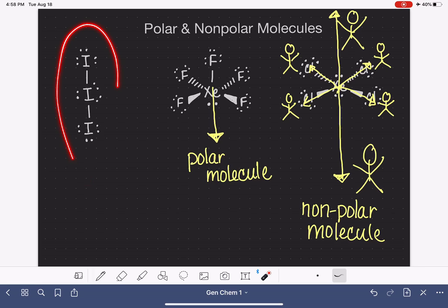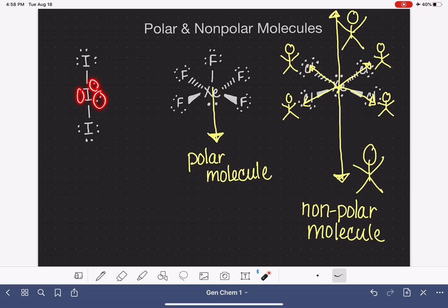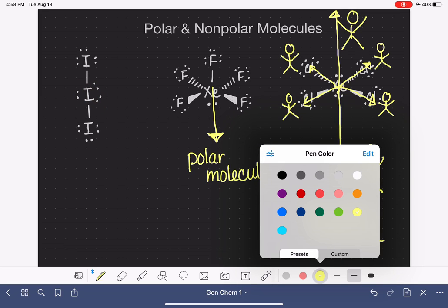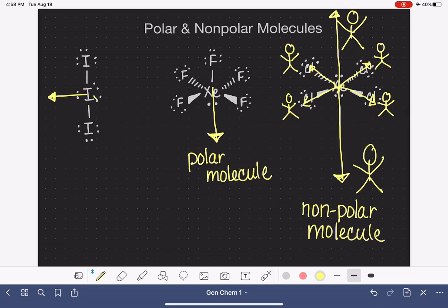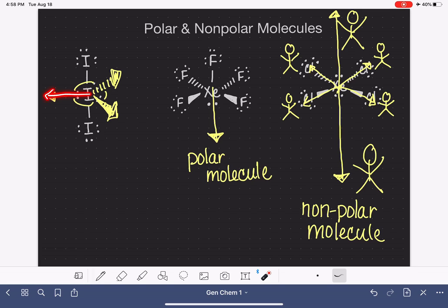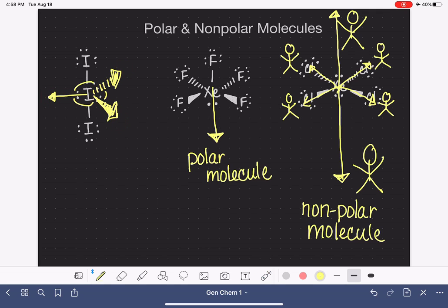Last but not least, we have this molecule where you really have to visualize where the three lone pairs are located. One is pointing off in one direction, one is pointing in front on a wedge, and one is in the back, also on a wedge — all 120 degrees with respect to each other. We have another situation where even though the lone pairs are very powerful and strong, they are situated such that their magnitudes cancel each other out. The bond vectors also cancel each other out, leaving us with a molecule that is overall nonpolar.